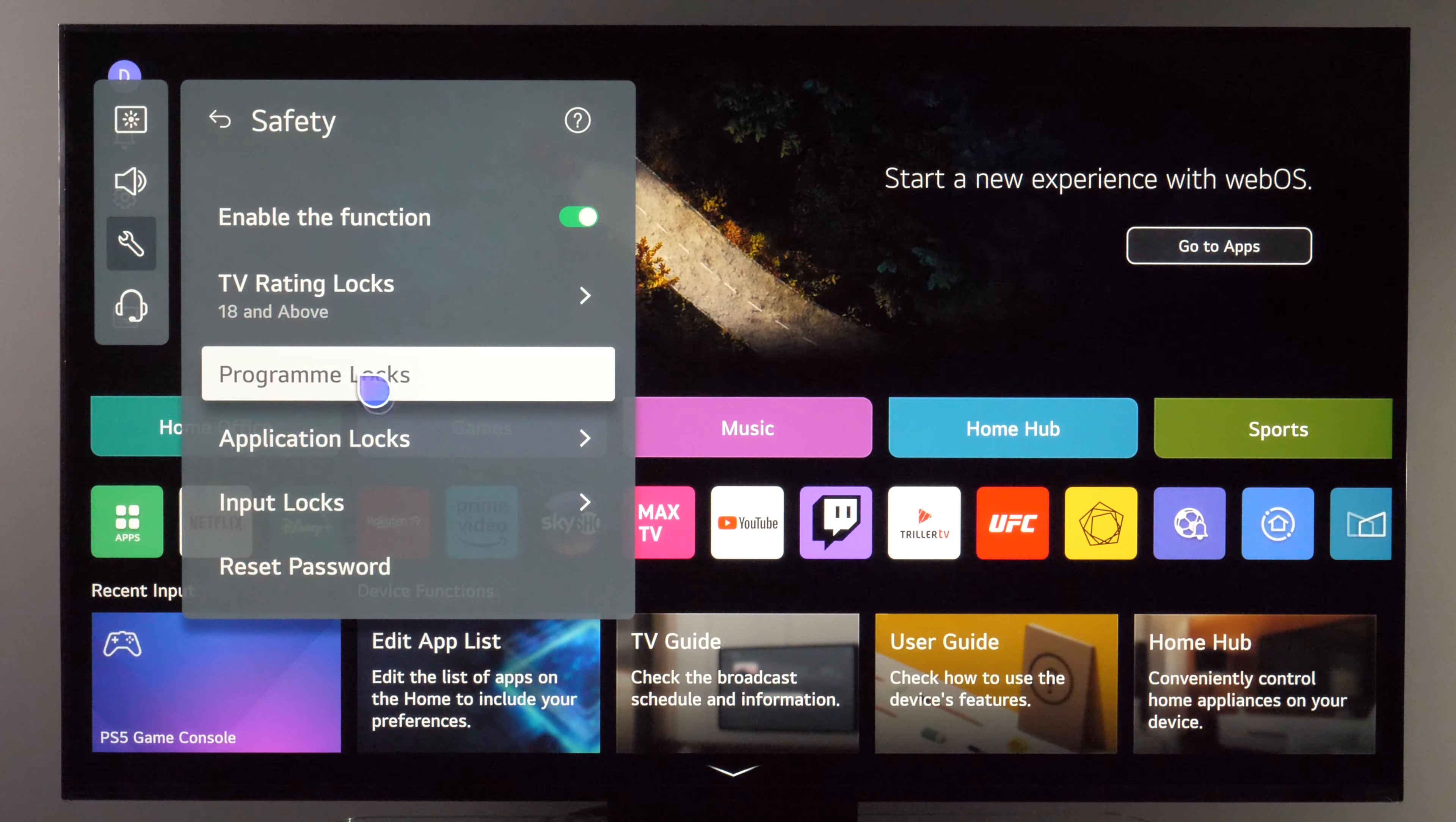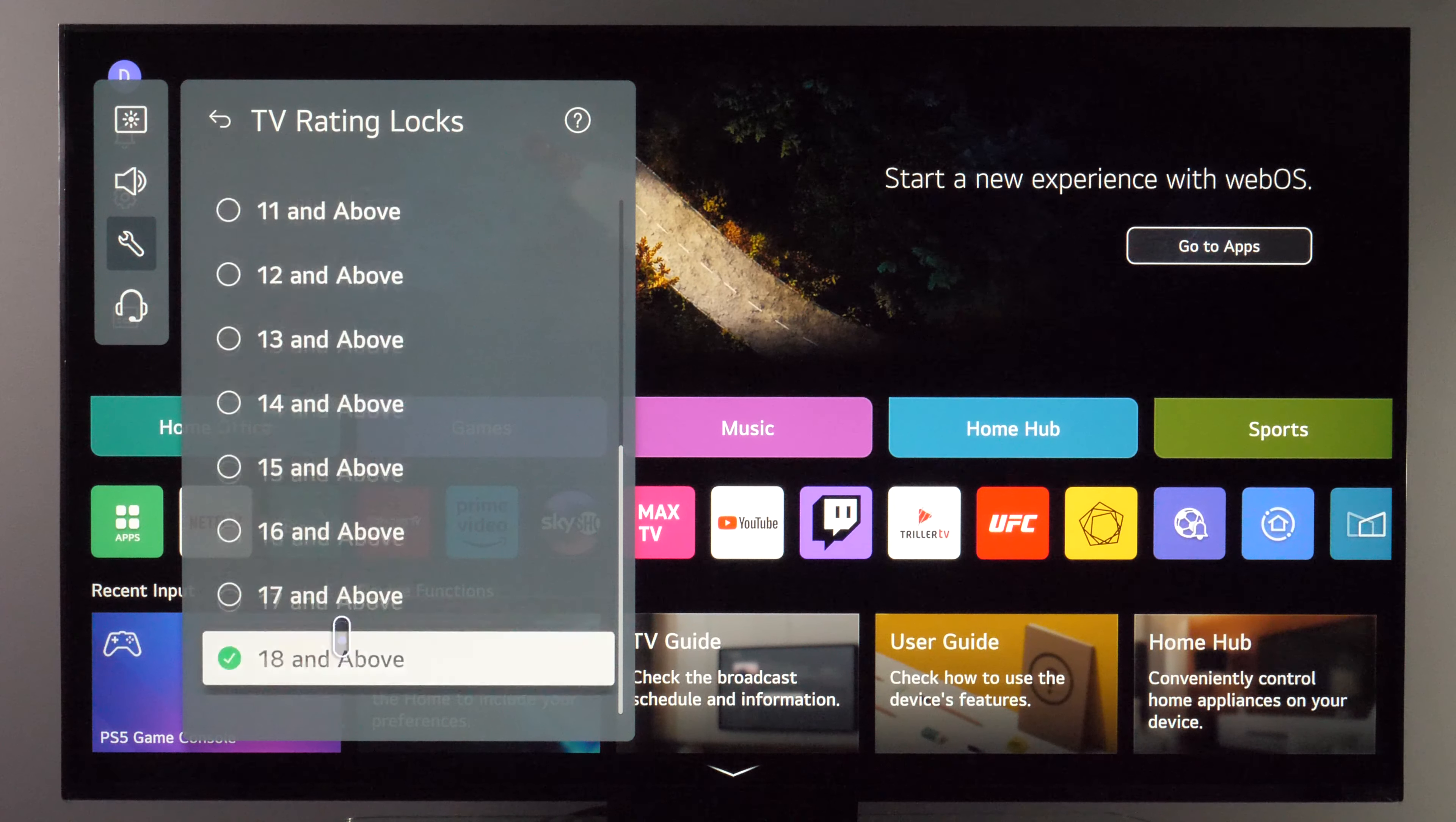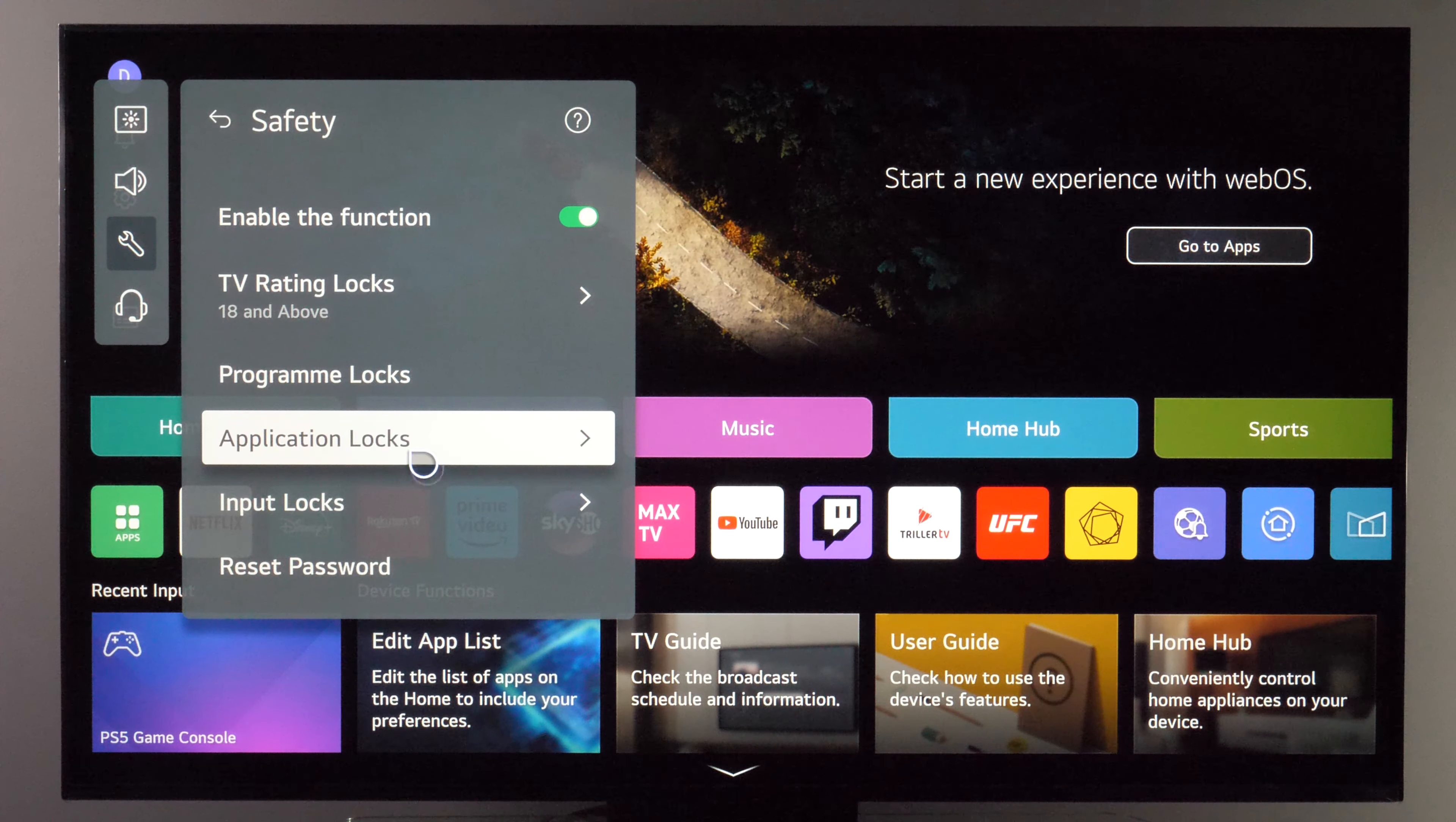Here if you enable it you can lock programs with rating 18 and above or you can choose other ages, and then you can also lock applications as well as inputs.